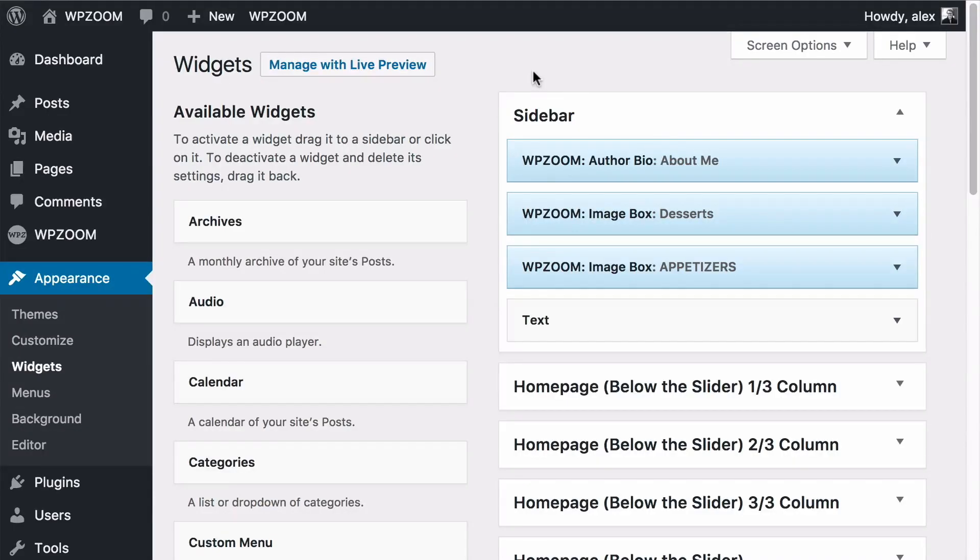Hello and welcome to this WPZoom video screencast. In this video I'm going to be showing you how to install and set up the Social Icons widget by WPZoom.